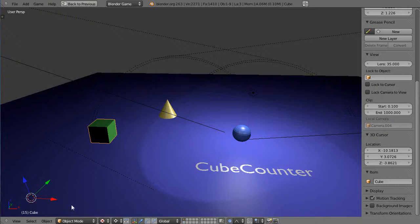Okay, this is part 14 in the series of the Blender game engine tutorial. So in this lesson we're going to add a counter to the scene.